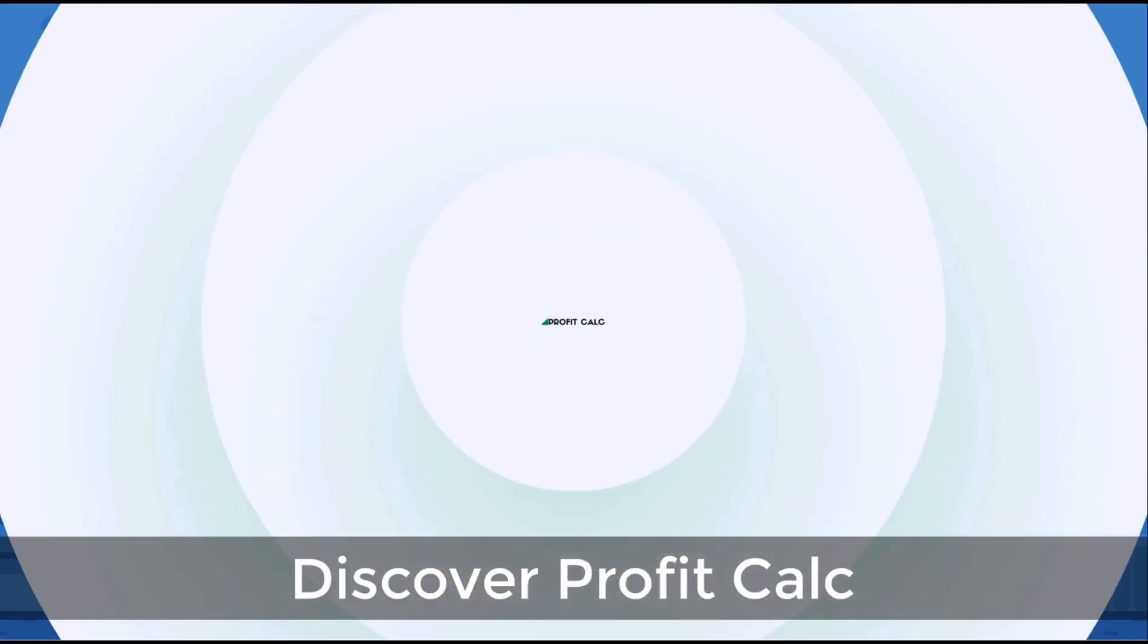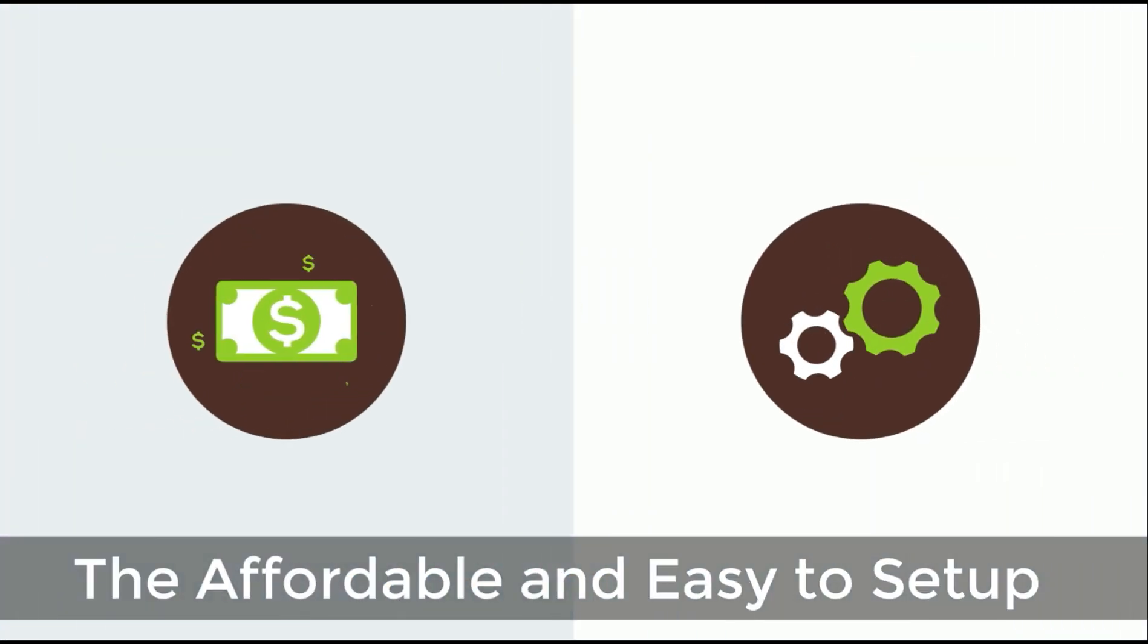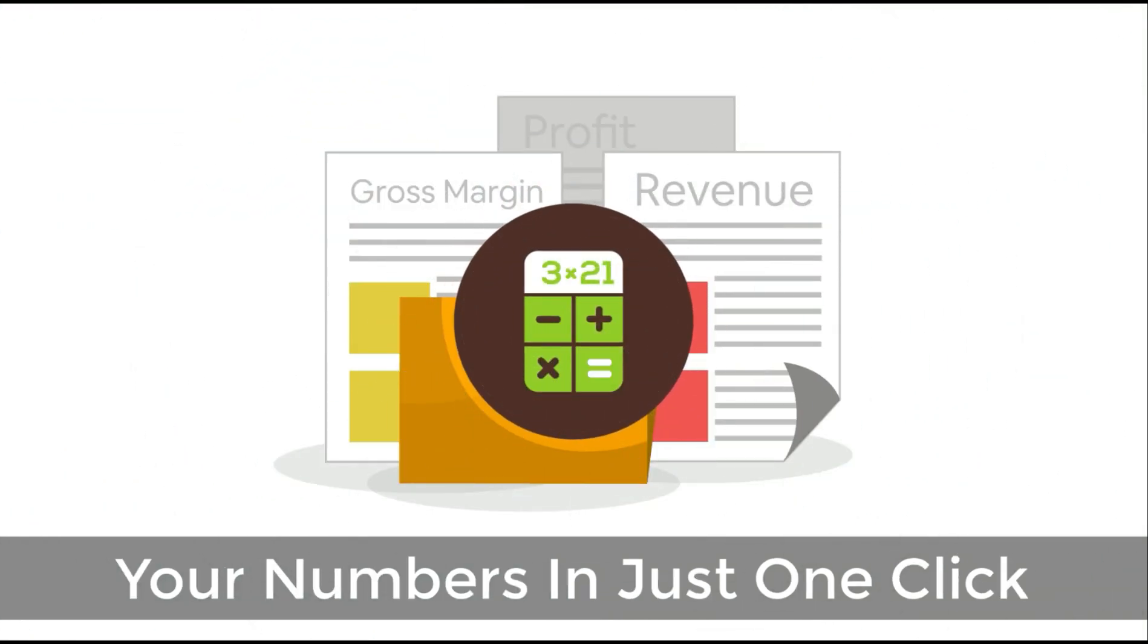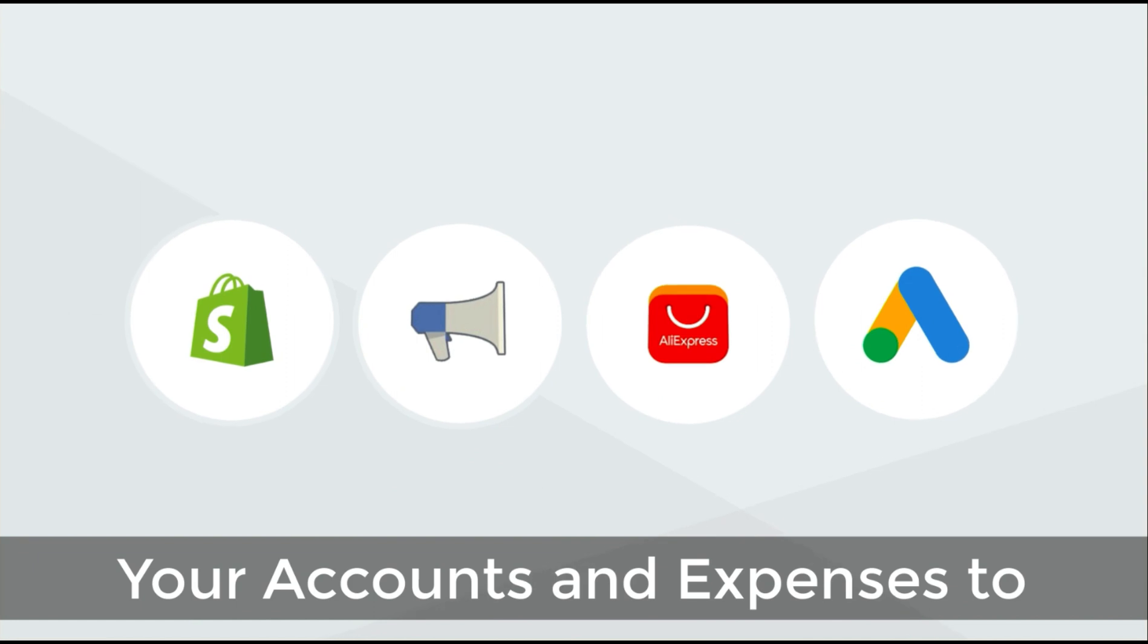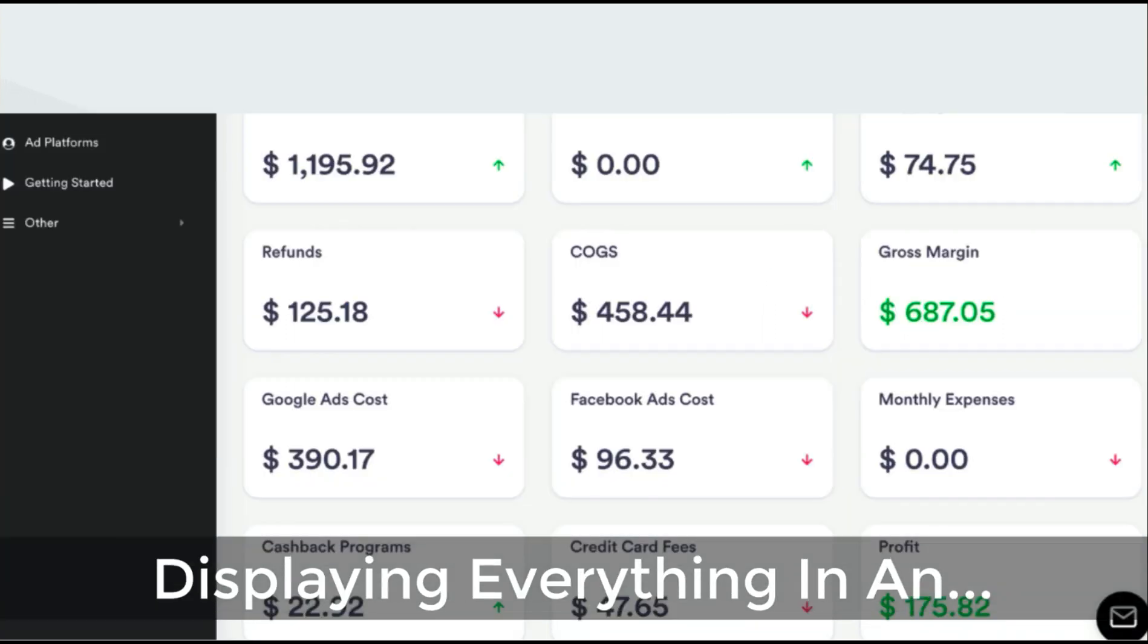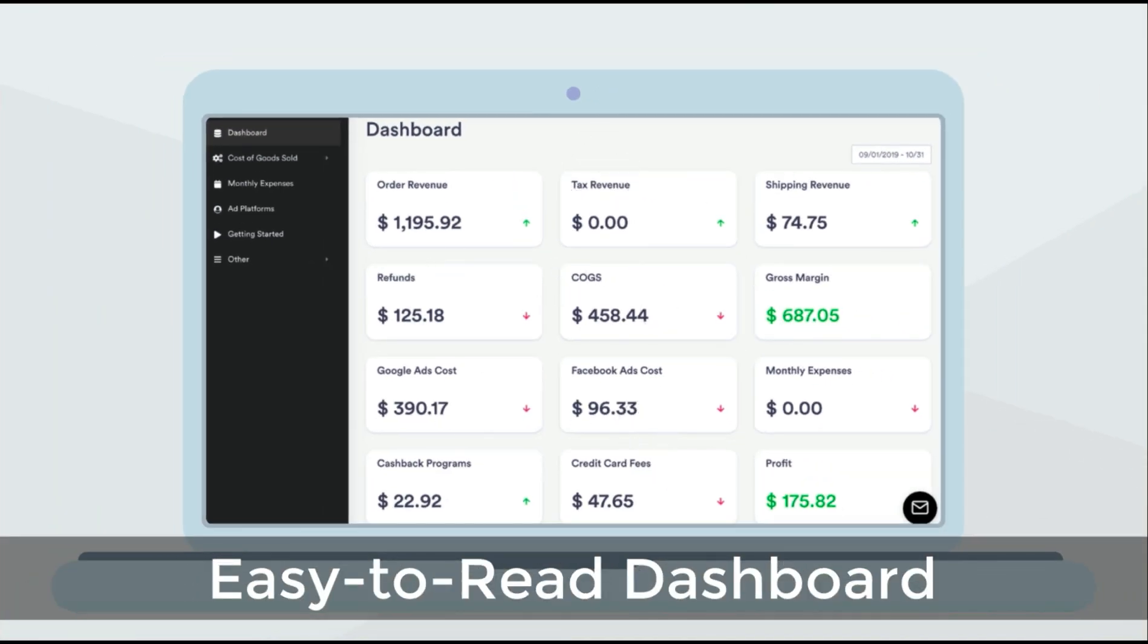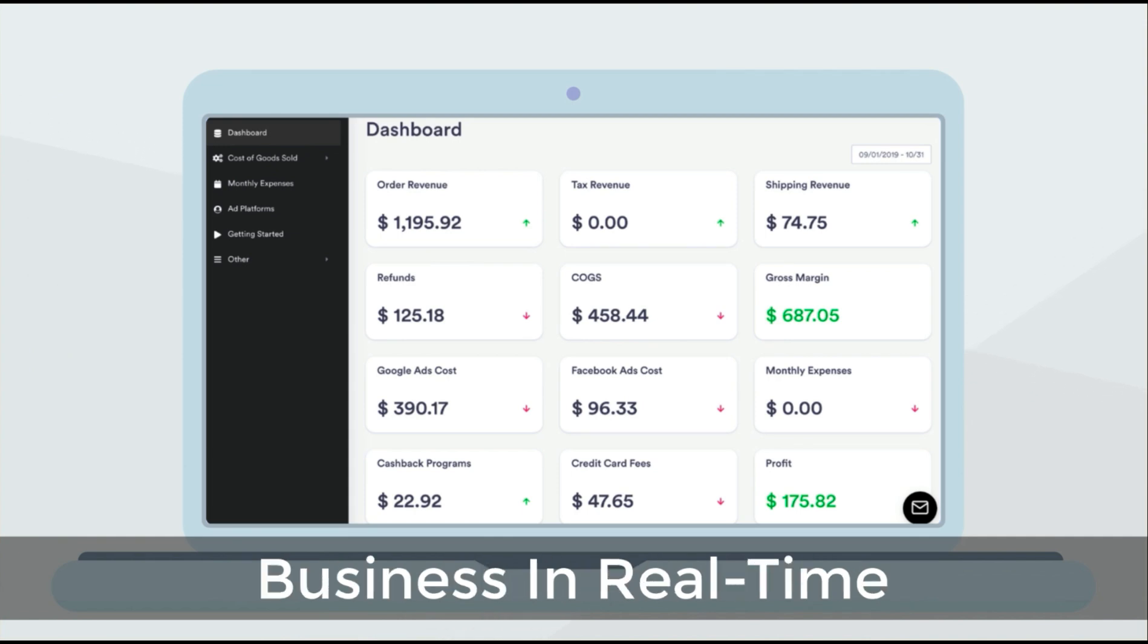Before we get into it, I just want to quickly thank our sponsor, Discover Profit Count, the affordable and easy-to-set-up Shopify app that crunches your numbers in just one click. It automatically syncs with all your accounts and expenses to calculate your profit, displaying everything in an easy-to-read dashboard so you understand your business in real time. Start for free on the Shopify App Store today.